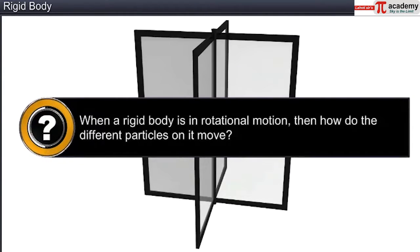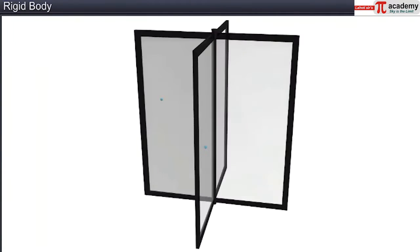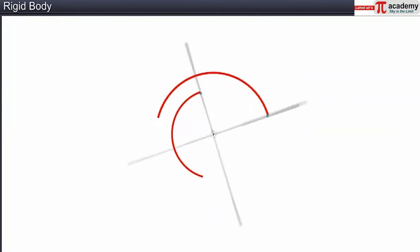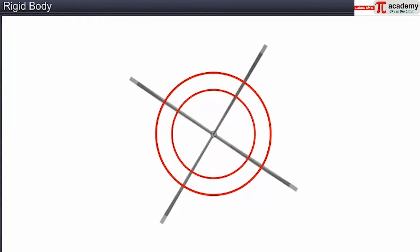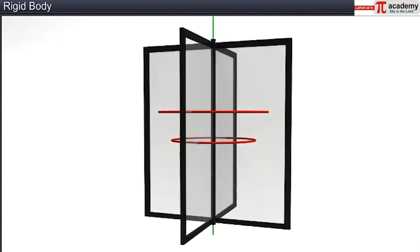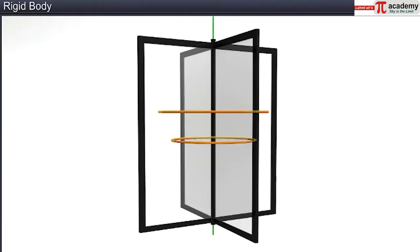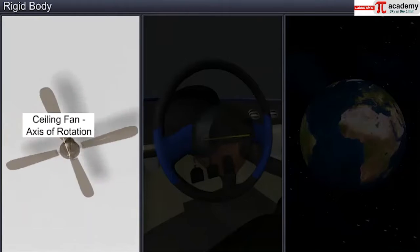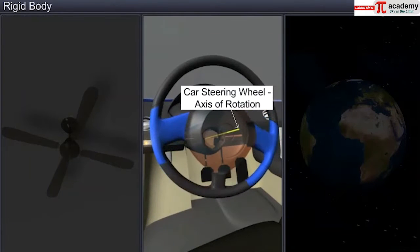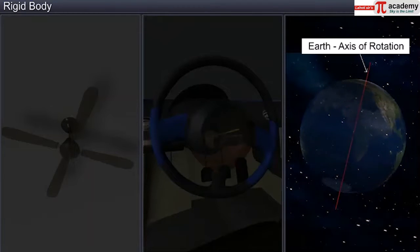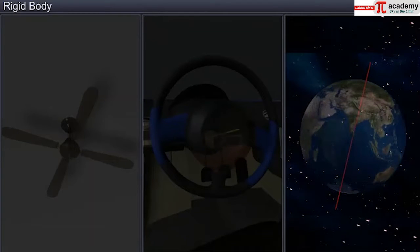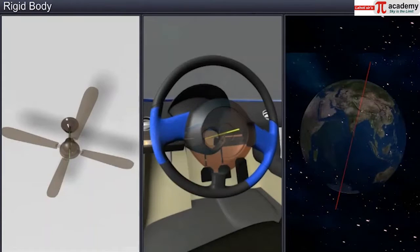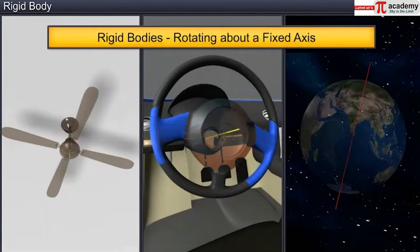When a rigid body is in rotational motion, every point on it moves along a circular path with the center on the axis of rotation, and the plane of this circle is perpendicular to the axis of rotation. The rotating blades of a fan, the steering wheel of a car, and the earth's rotation are some examples of rigid bodies in pure rotational motion. In all these examples, the axis of rotation is fixed and the rigid body rotates about it.